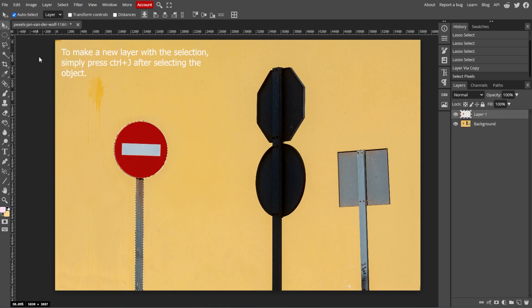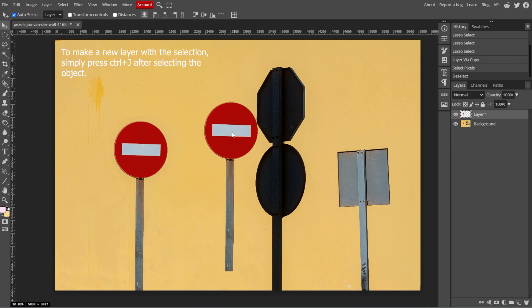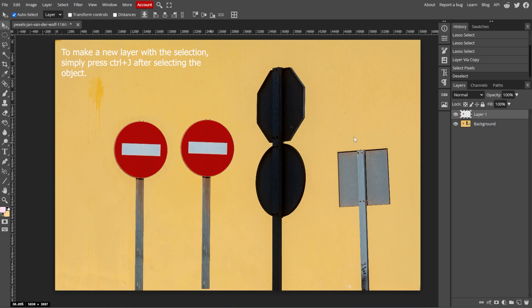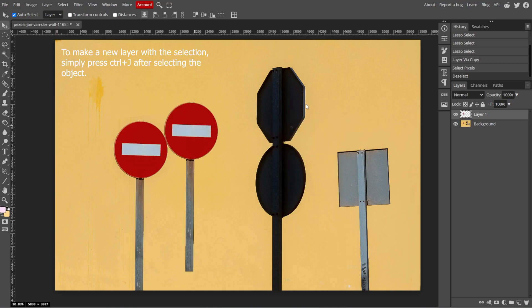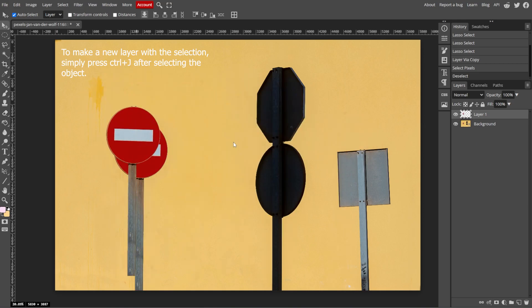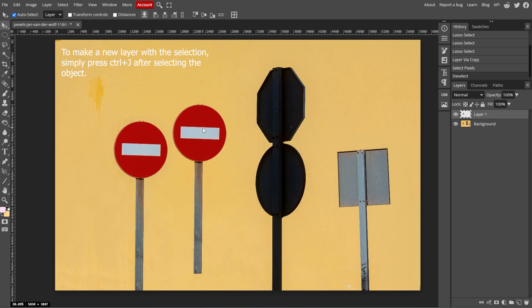And if your selection is on a separate layer, you can move it without affecting the rest of the image. Just select the layer and use the Move tool.